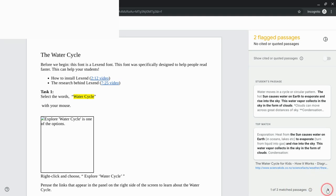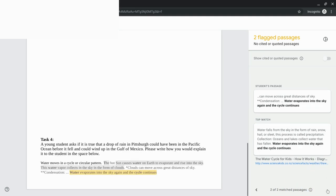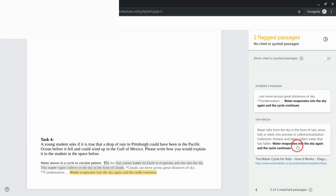So if I click right here it will take me to the second and again it shows what the student said and what is on the web and the link on the web.